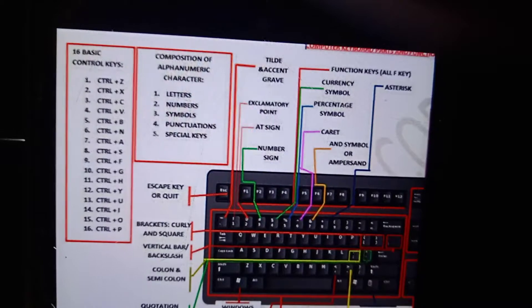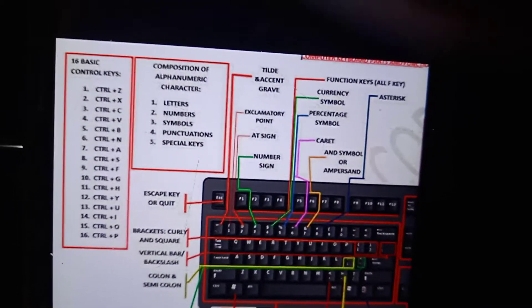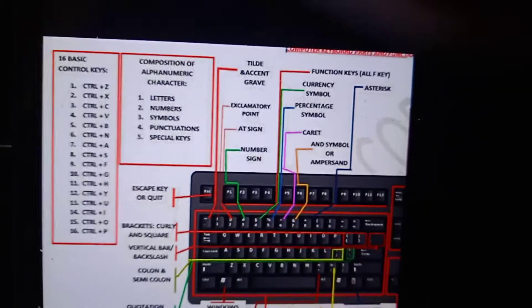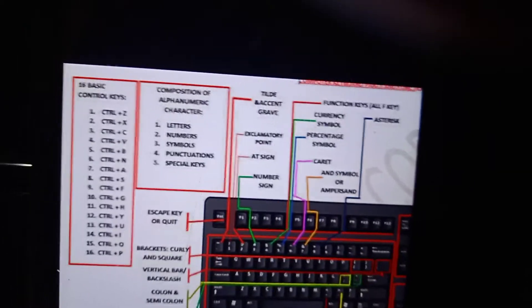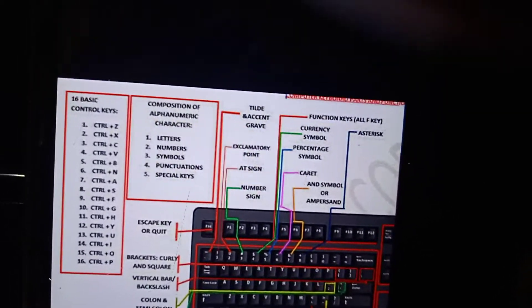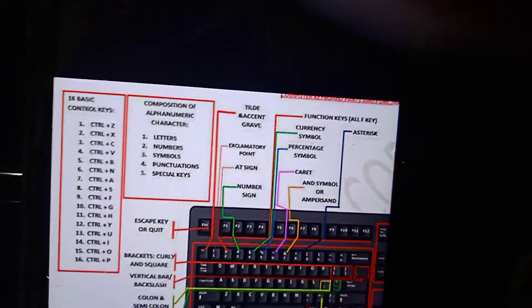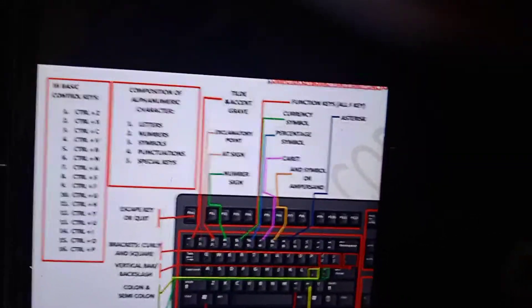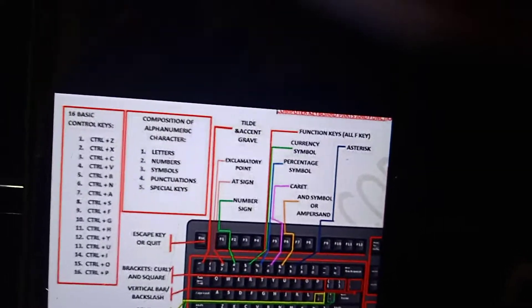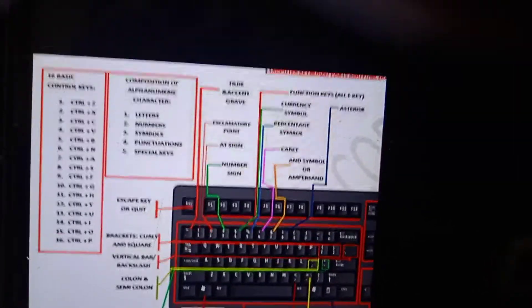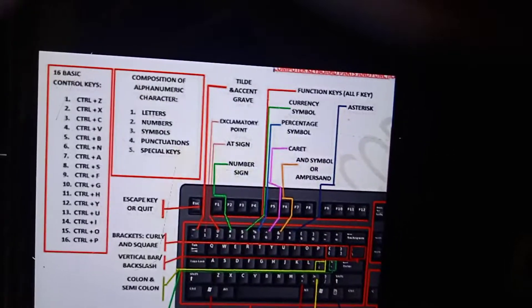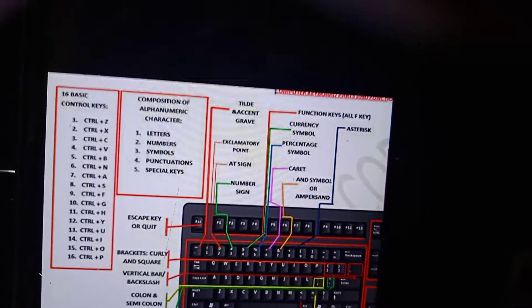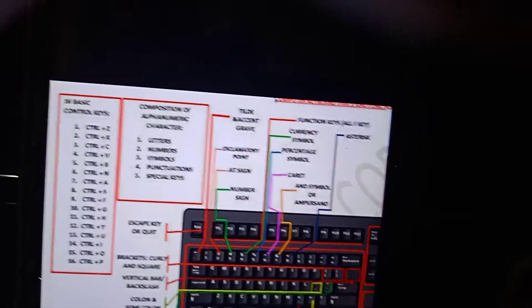Control+M means indent the paragraph, Control+N means new, Control+O means open, Control+P means print, Control+Q means reset paragraph.